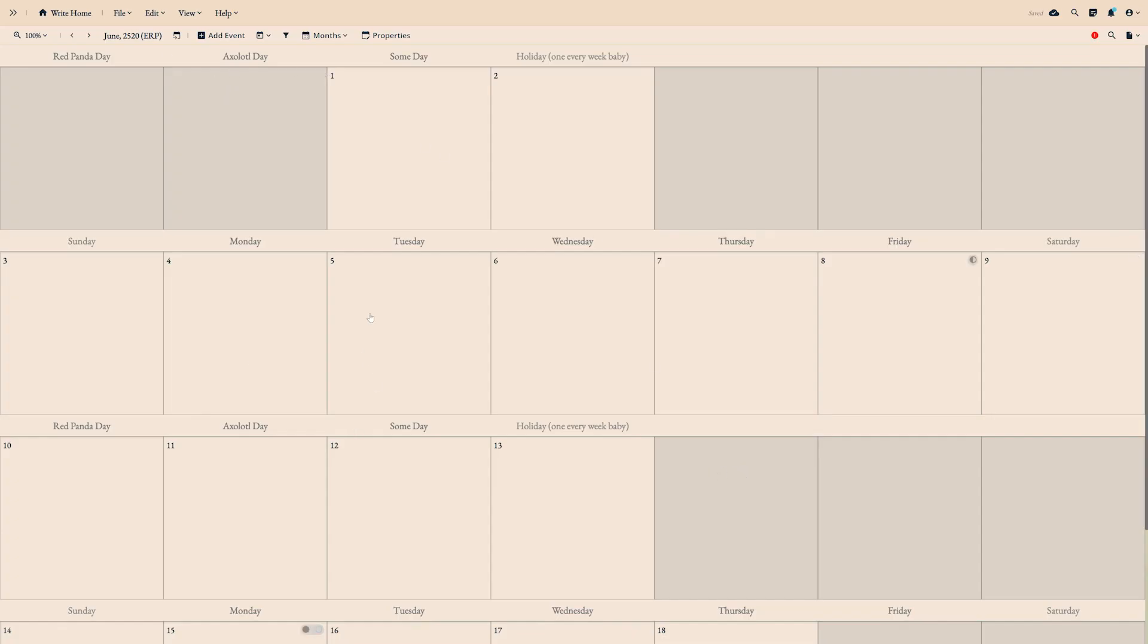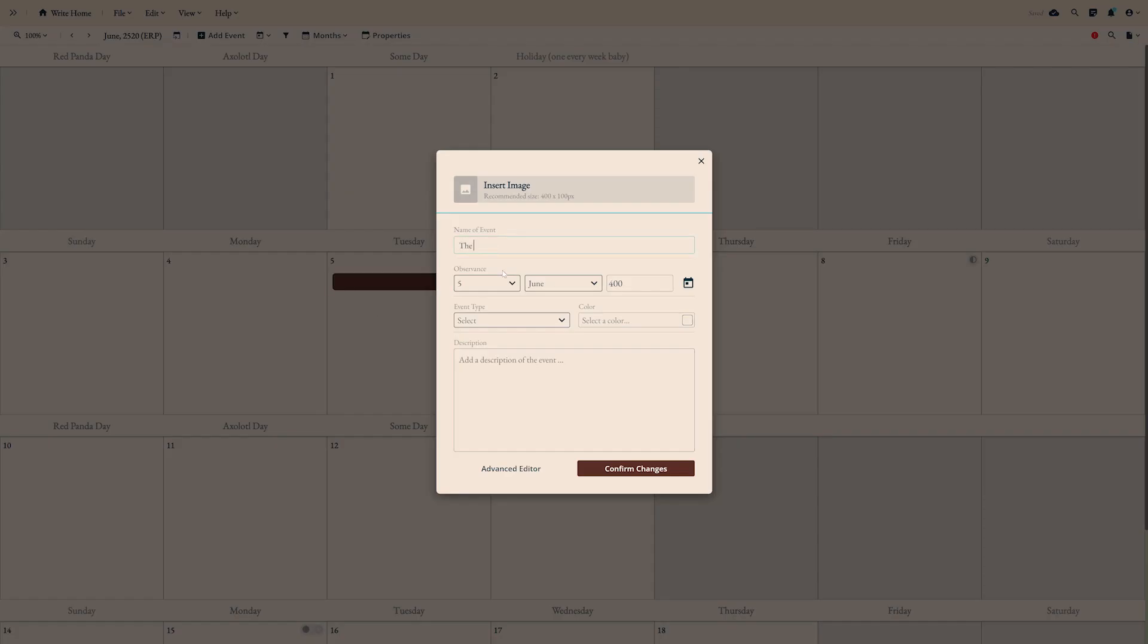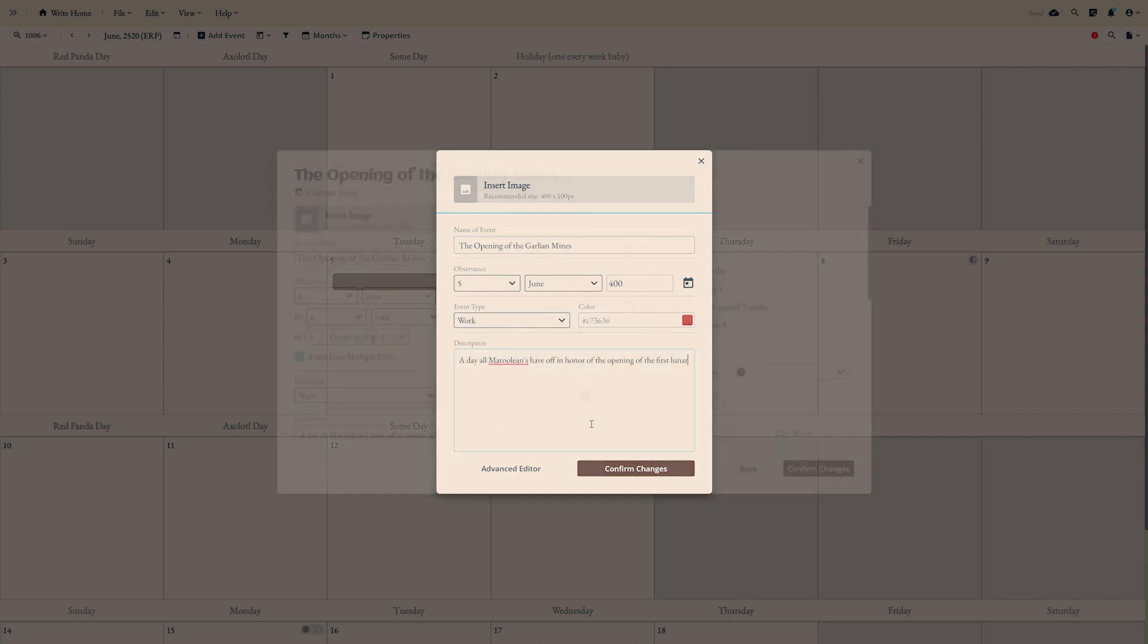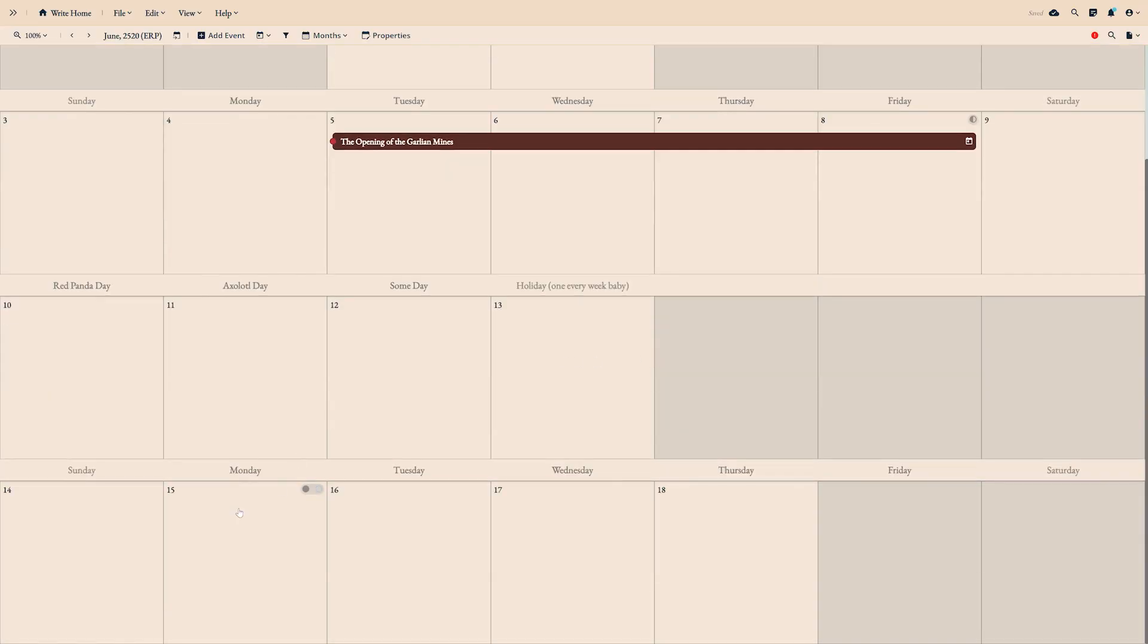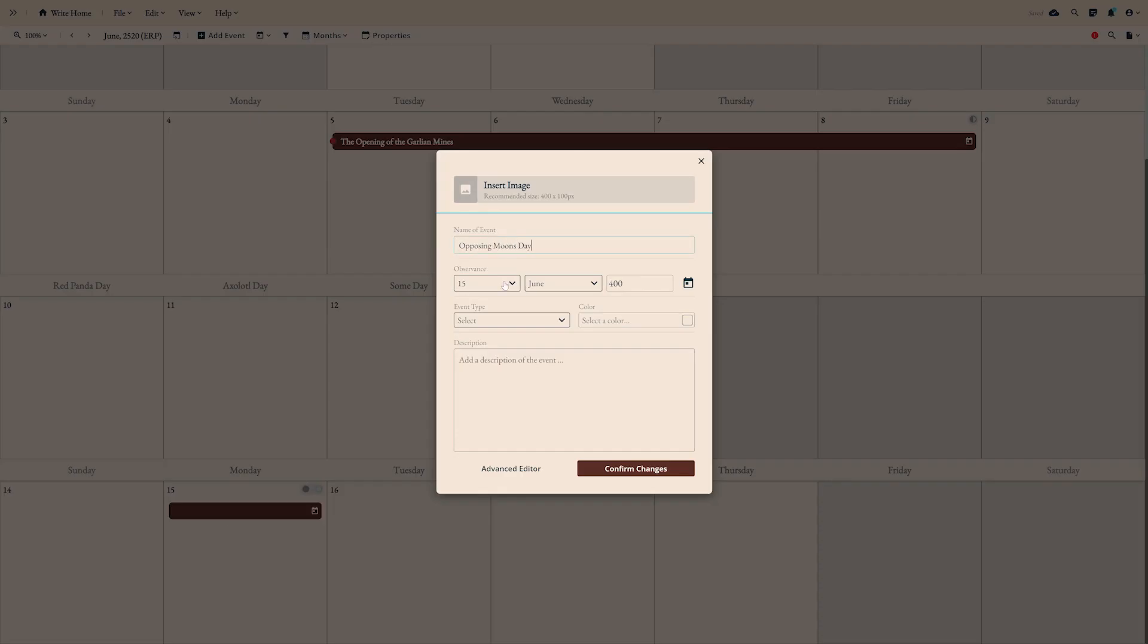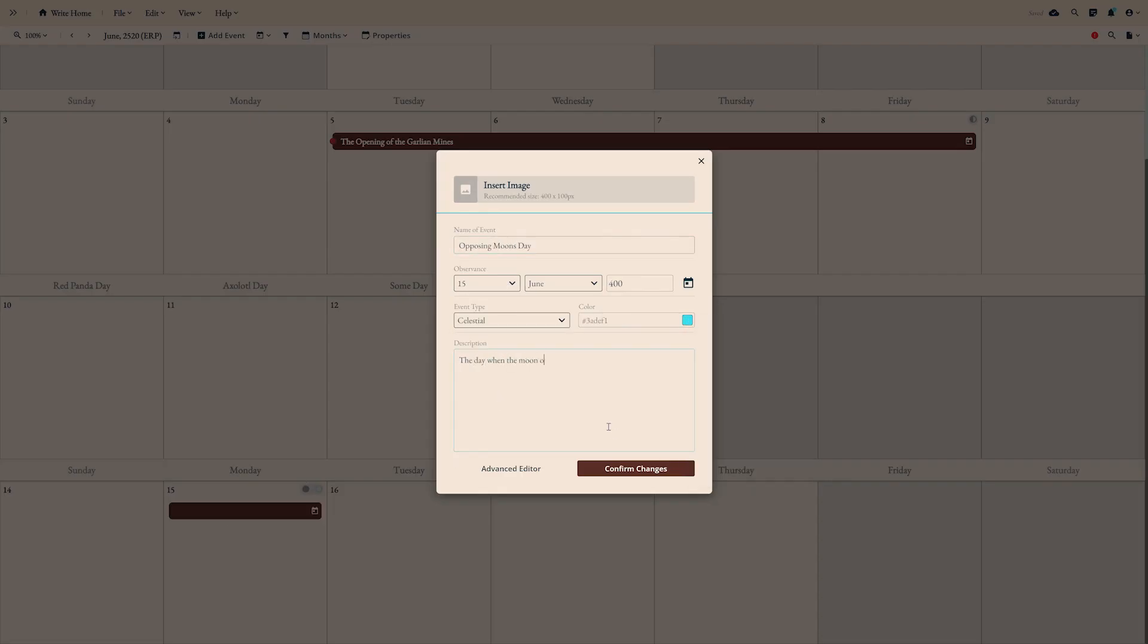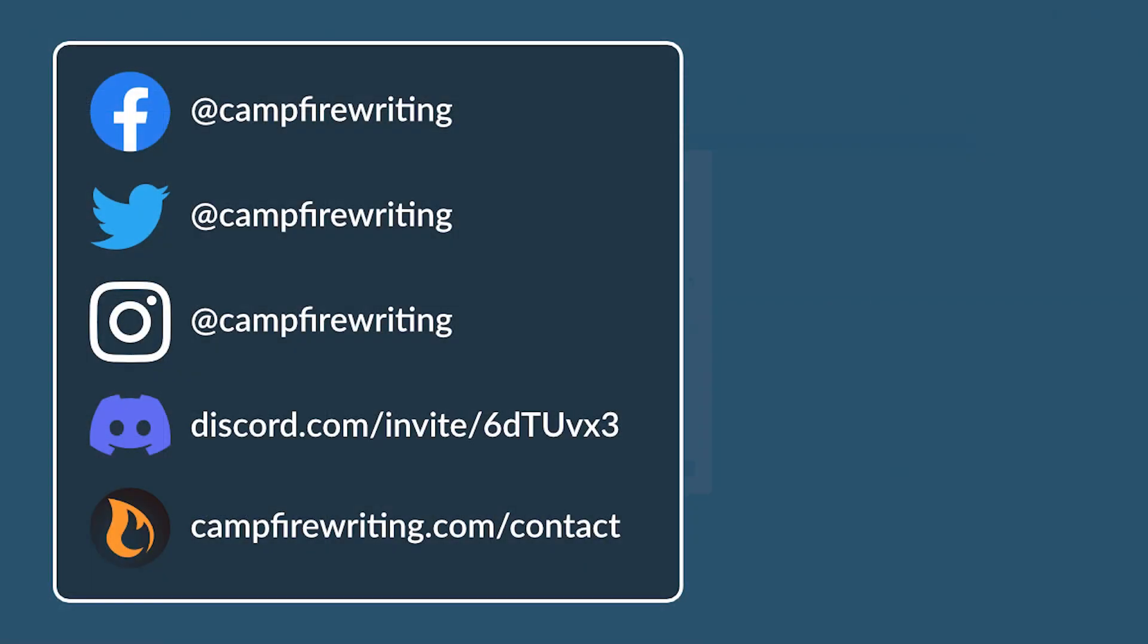Creating a fantasy calendar can also help you with your world building, since a new era or the name of a month is often inspired by some historical figure or event from your world. Keep an open mind when designing your calendar, and it may just help you enrich your story in a truly unique way.